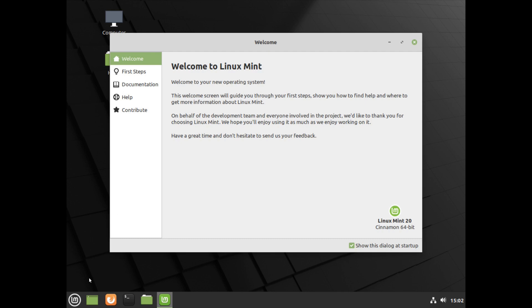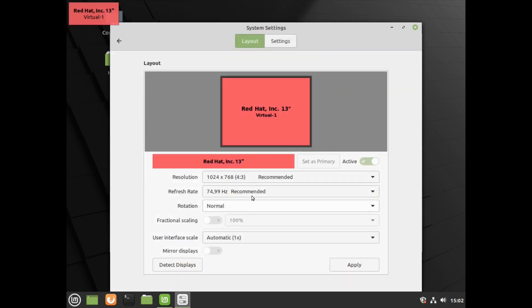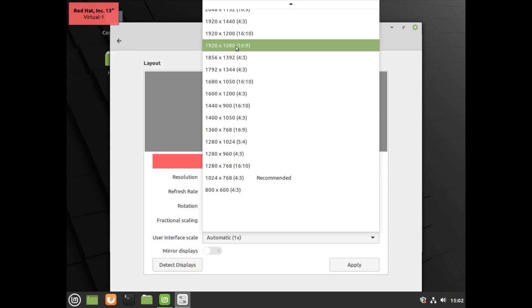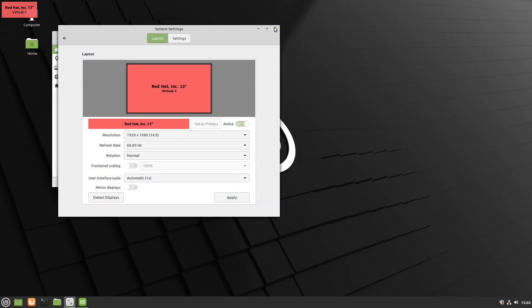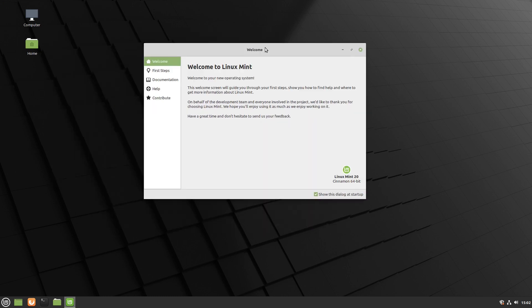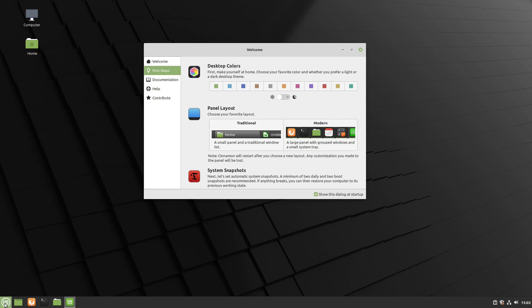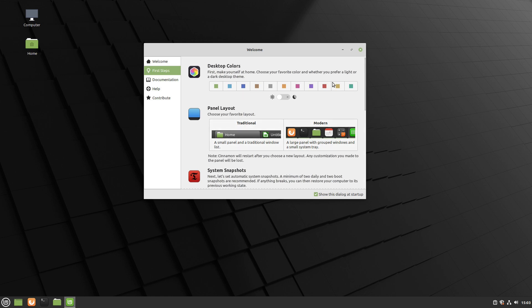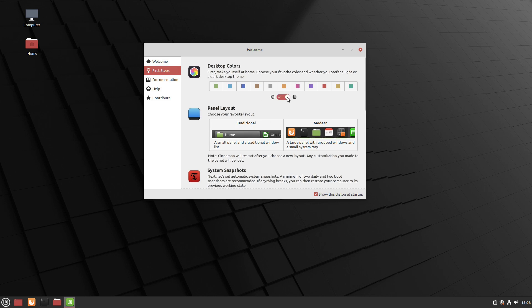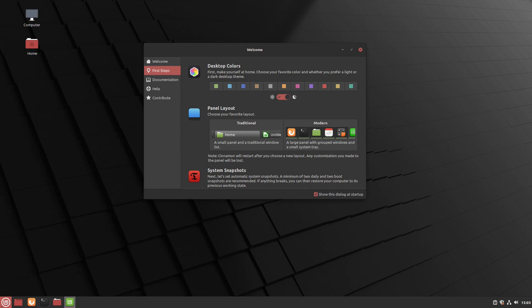I need to adjust my screen resolution again: go to the logo, Settings, scroll down to Display, set it to 1920x1080, click Apply and keep the configuration. We're greeted by the Welcome screen — let's click on First Steps. We have some news here: we can now select colors for our desktop. I'll choose red and enable the dark theme checkbox — there we go, dark theme with a red accent, which looks really nice. It's great to have this choice at setup.